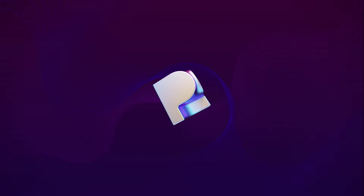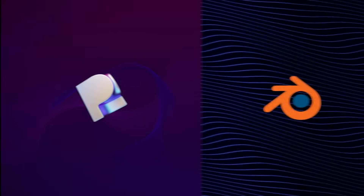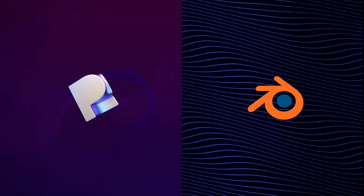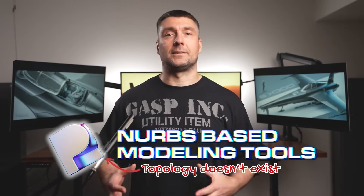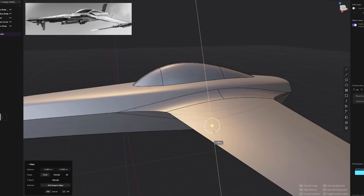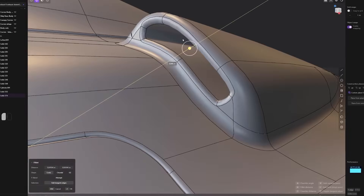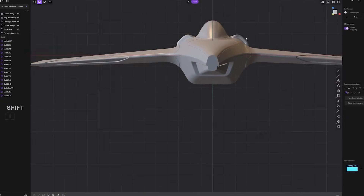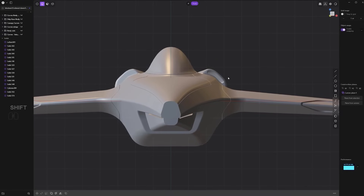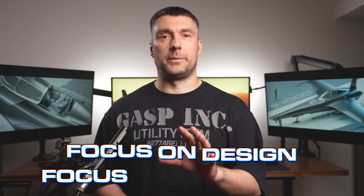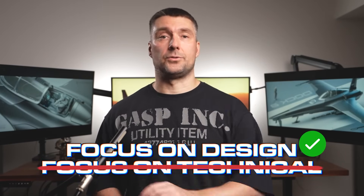The way Plasticity works is very different from Blender or any other polygon modeling software you may have used in the past. Plasticity is a NURBS-based modeling tool, which means topology doesn't exist. You can create very complex shapes and surfaces without worrying about weird bevel overlaps, flipped geometry, boolean drama and so on. 100% of your focus will be on design and not technical issues.